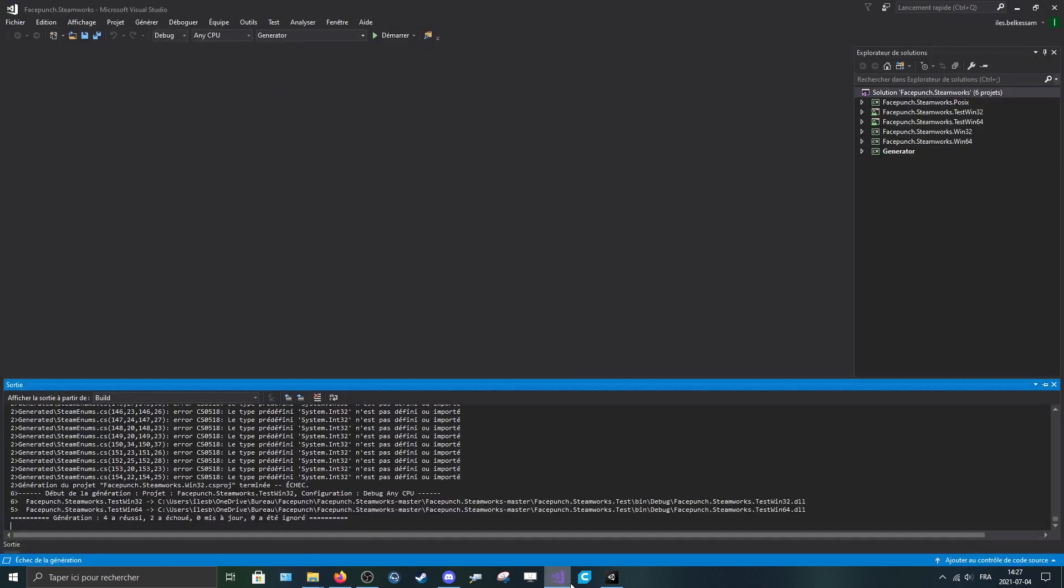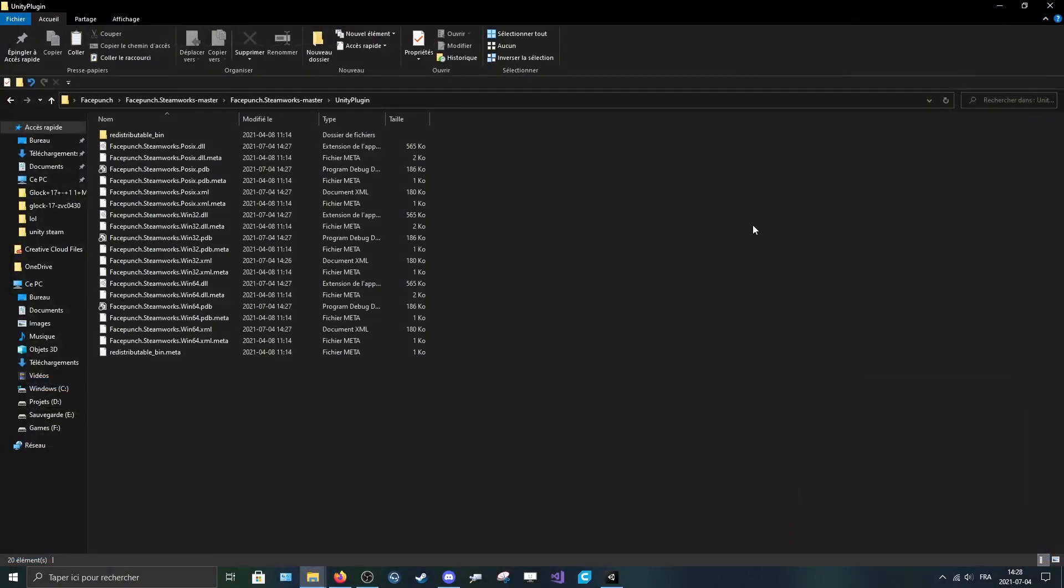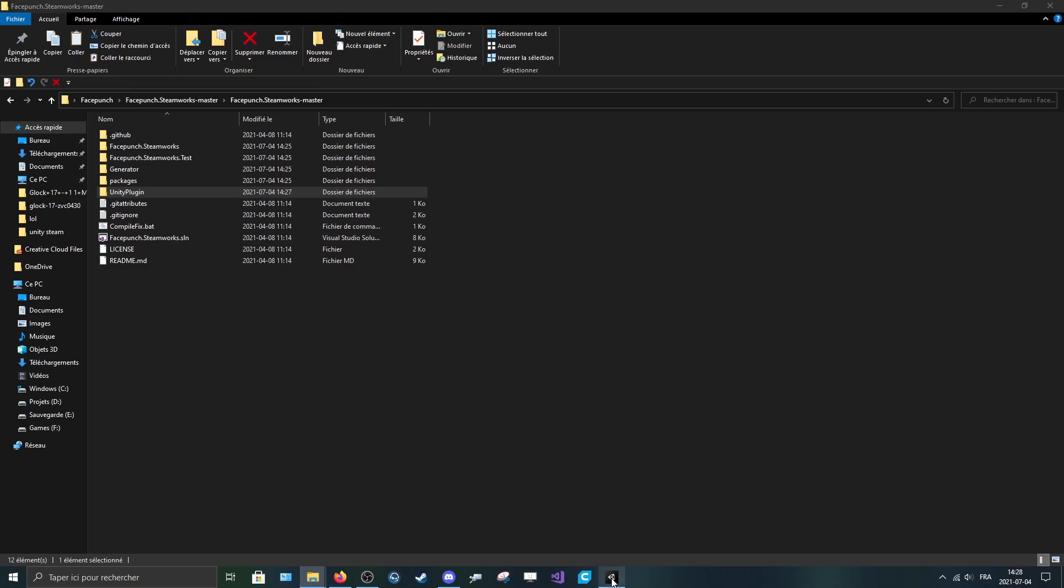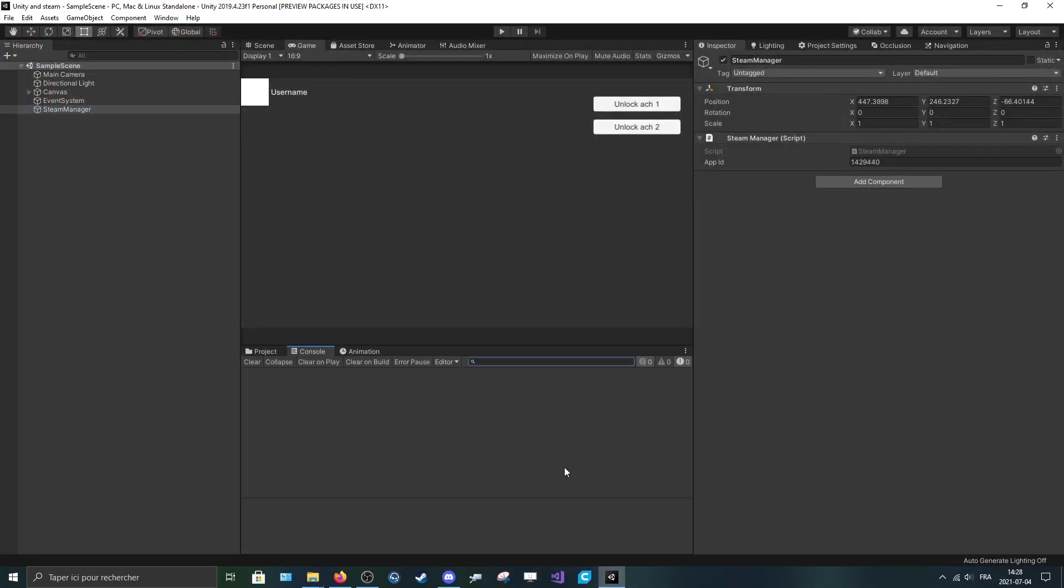Now you can close Visual Studio or this instance of Visual Studio. Then this Unity Plugin you can pass it into your Unity project.